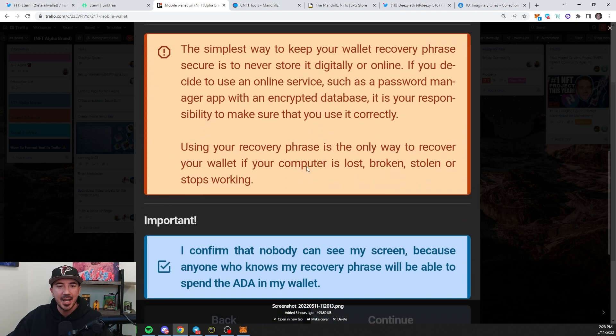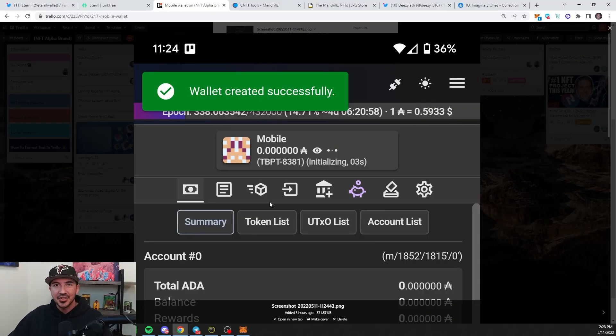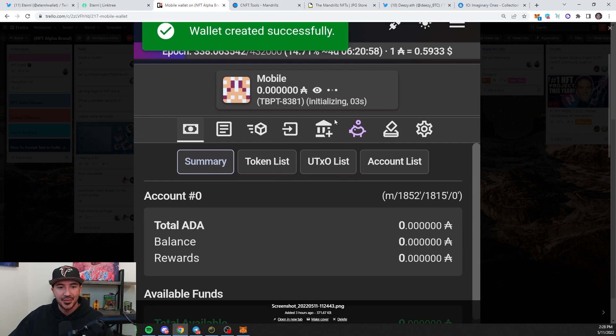Then it's going to be time to write down your recovery phrase. Make sure no one's looking over your shoulder. I don't think he's going to steal any. You write down your seed phrase. You'll have to re-punch it in. And then it'll say Wallet Created Successfully.